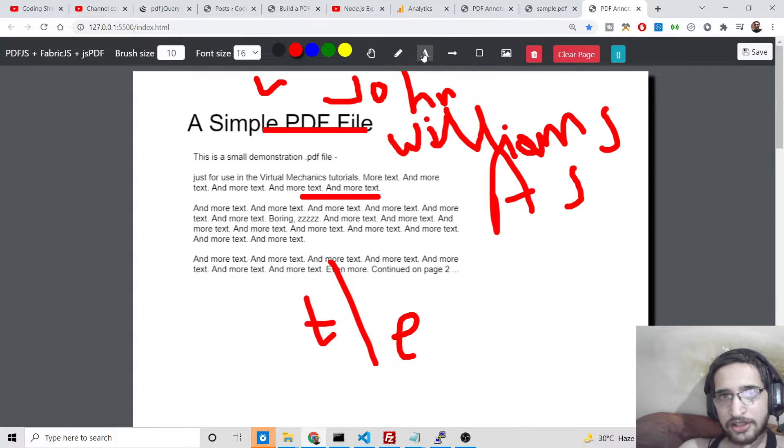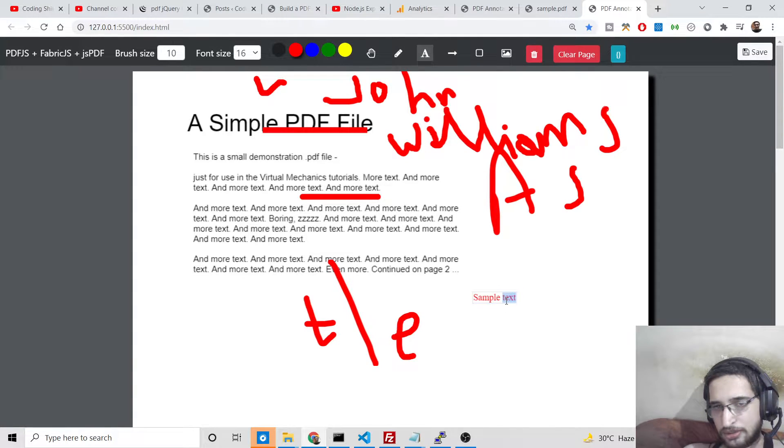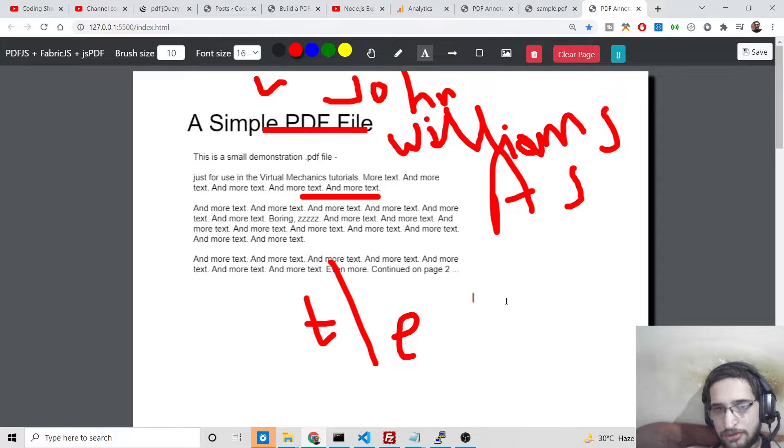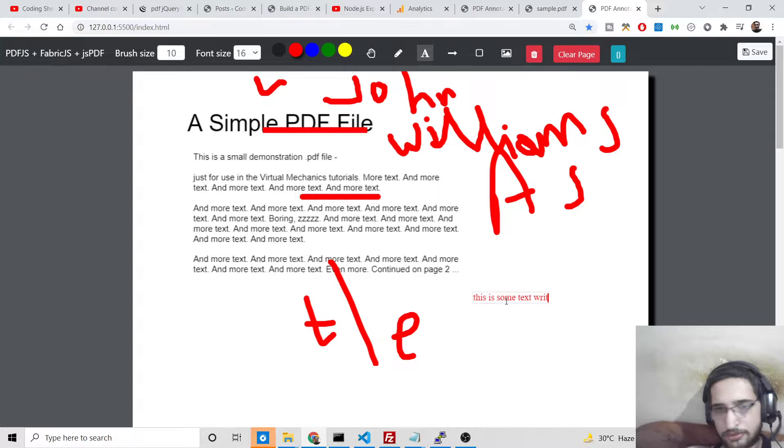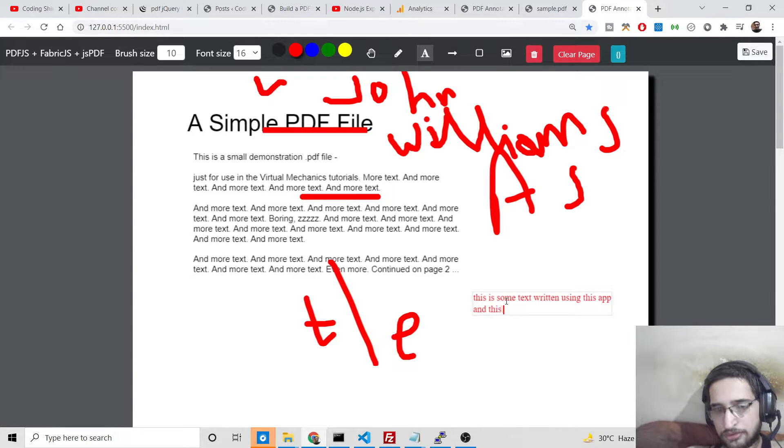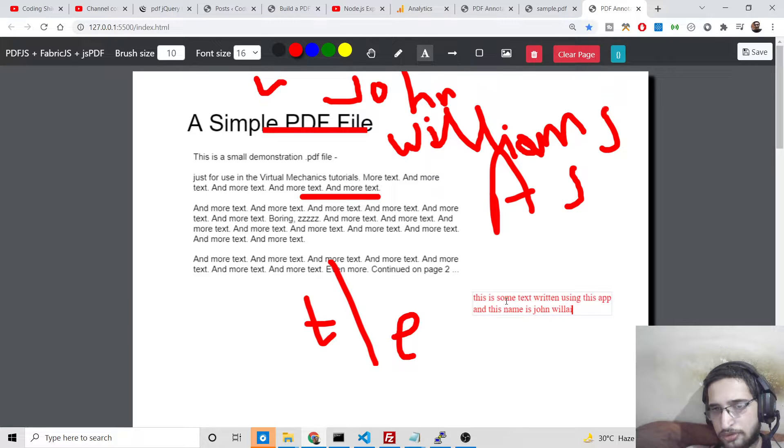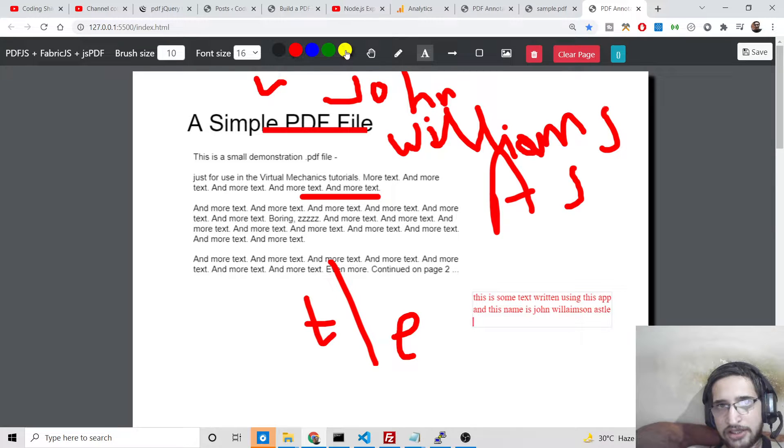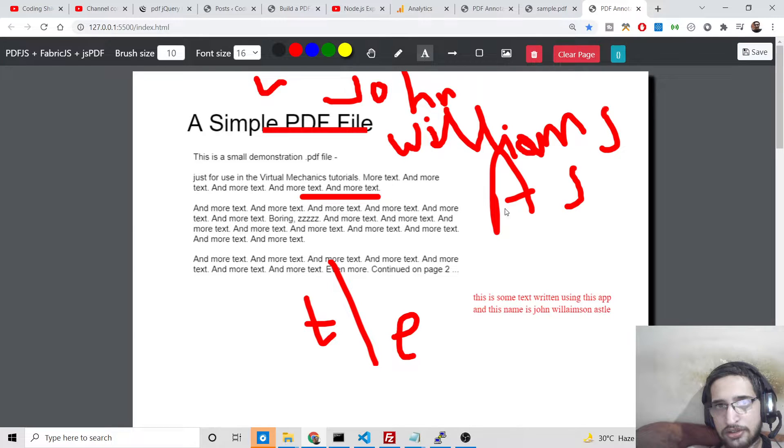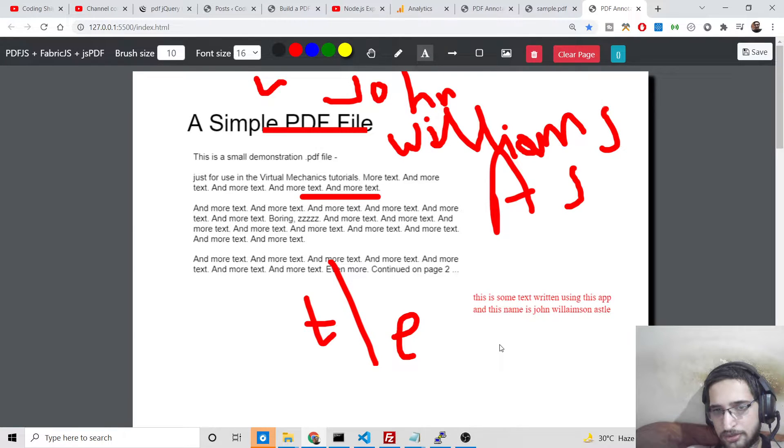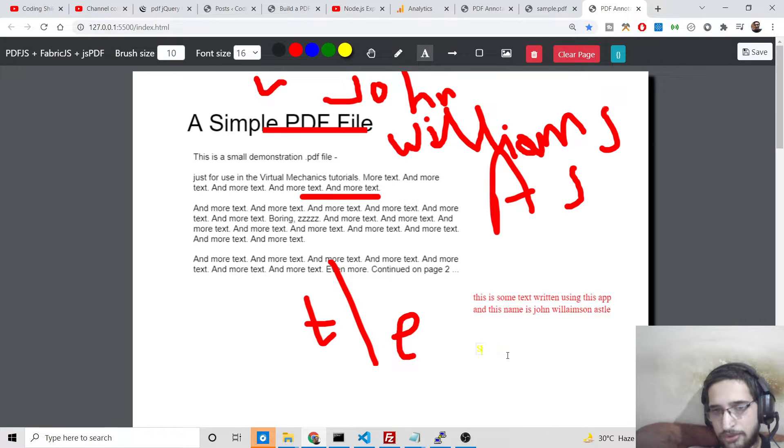This is a very awesome editor without having to use any sort of third-party software. You can also write something like this. If you want yellow color, then again you can select this. So now you can see this is yellow color.